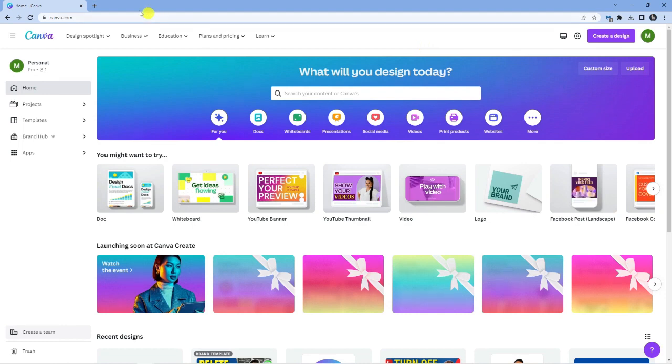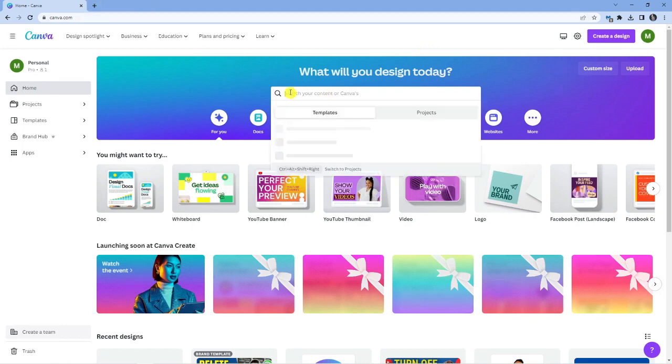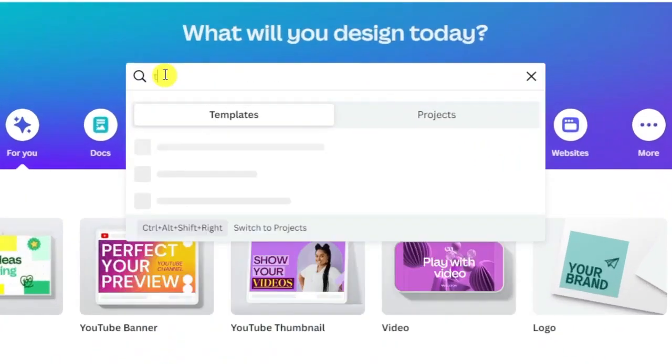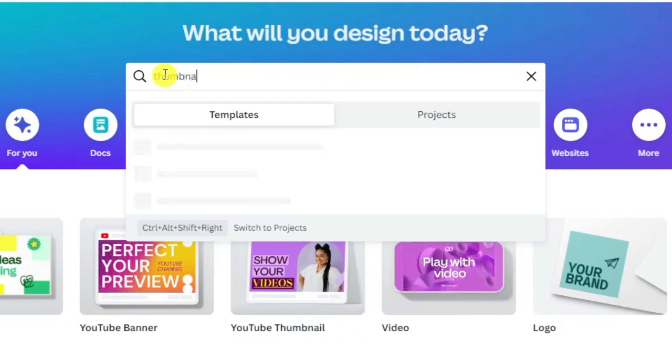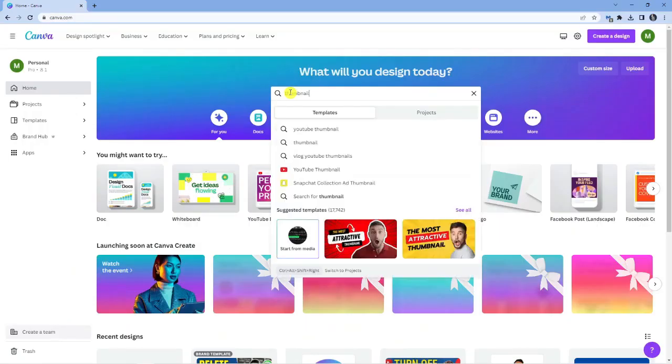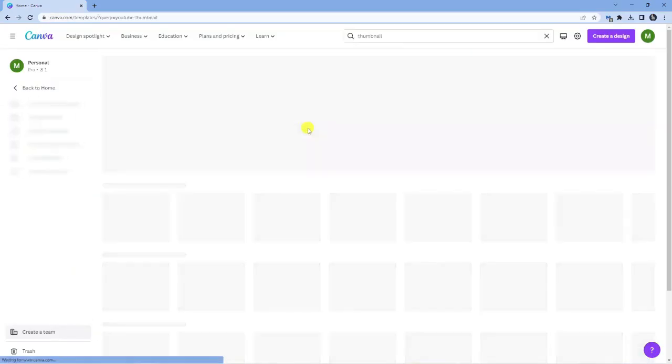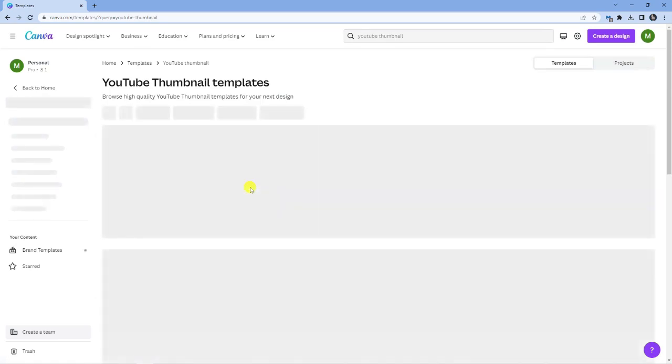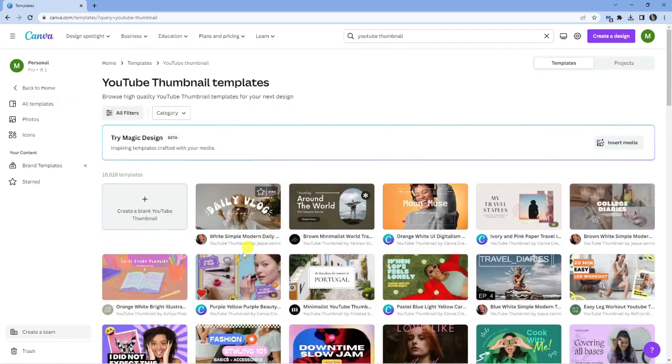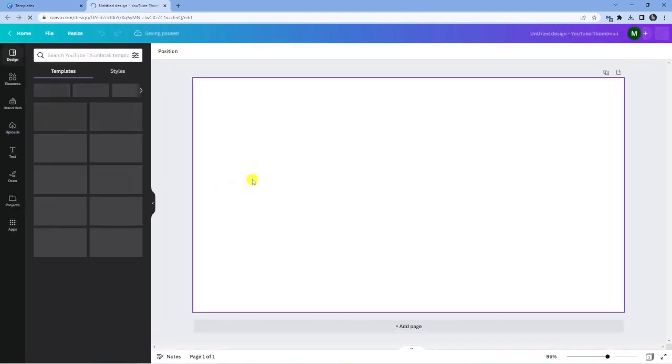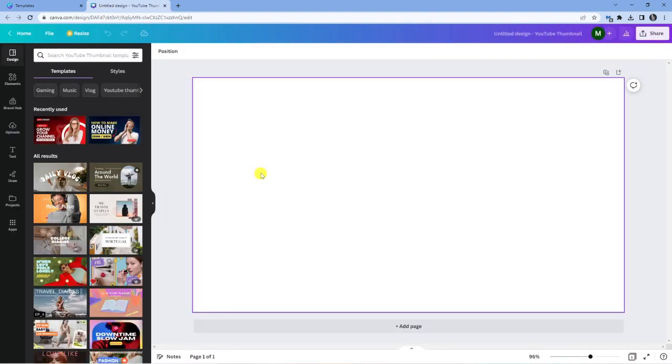Okay, so you can see I'm currently on canva.com. What I'm going to do is type in thumbnail. The steps are the same so it doesn't matter what you're creating, whether a thumbnail, banner, or anything like that. I'm going to set up a blank template so I can show you exactly what to do to add shadows.